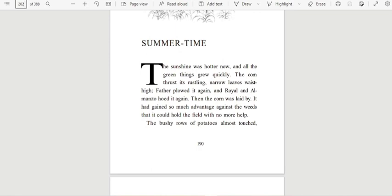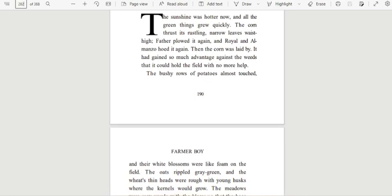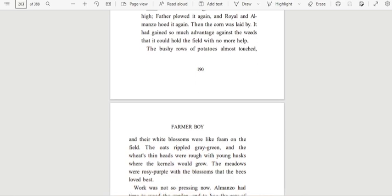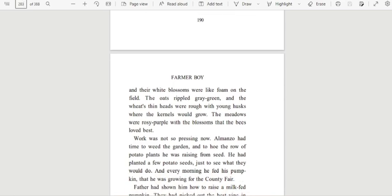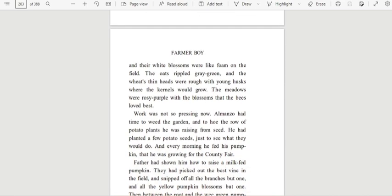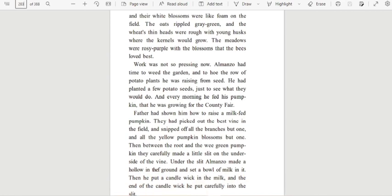It had gained so much advantage against the weeds that it could hold the field with no more help. The bushy rows of potatoes almost touched, and their white blossoms were like foam on the field. The oats rippled gray-green, and the wheat's thin heads were rough with young husks where the kernels would grow.